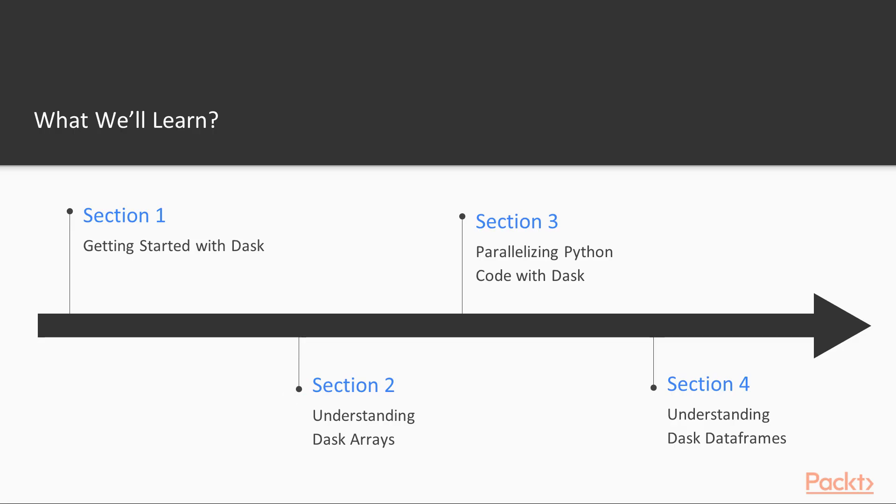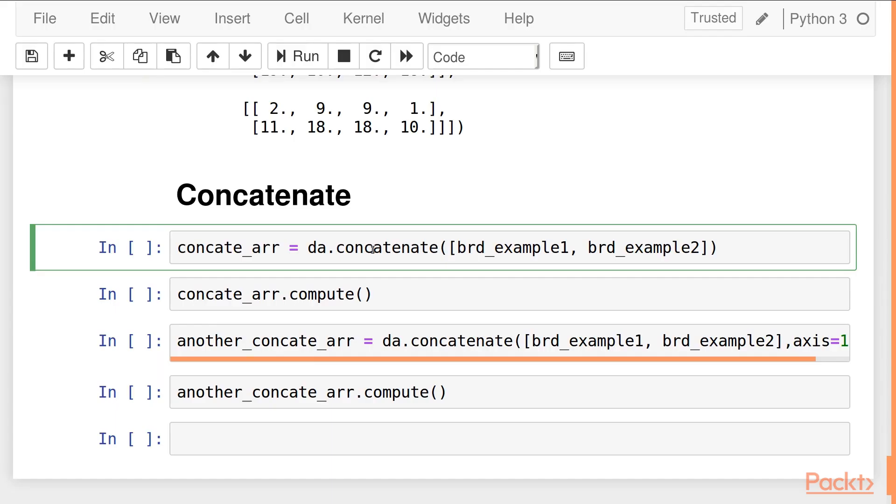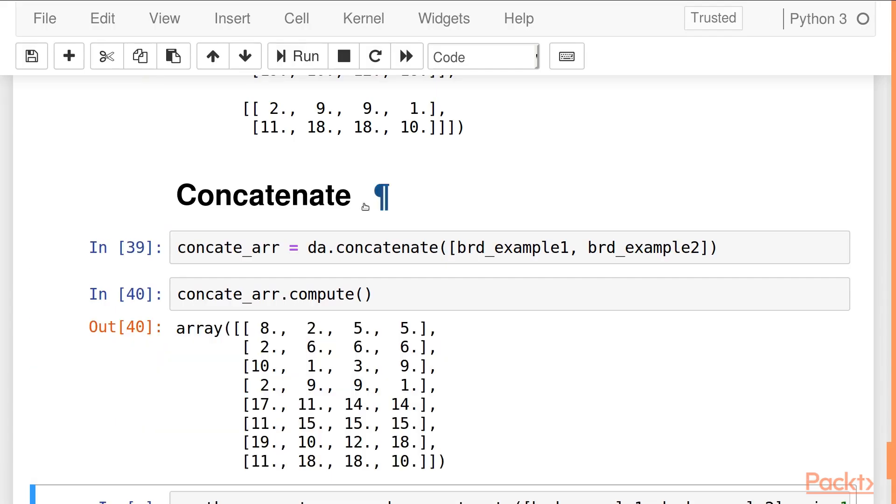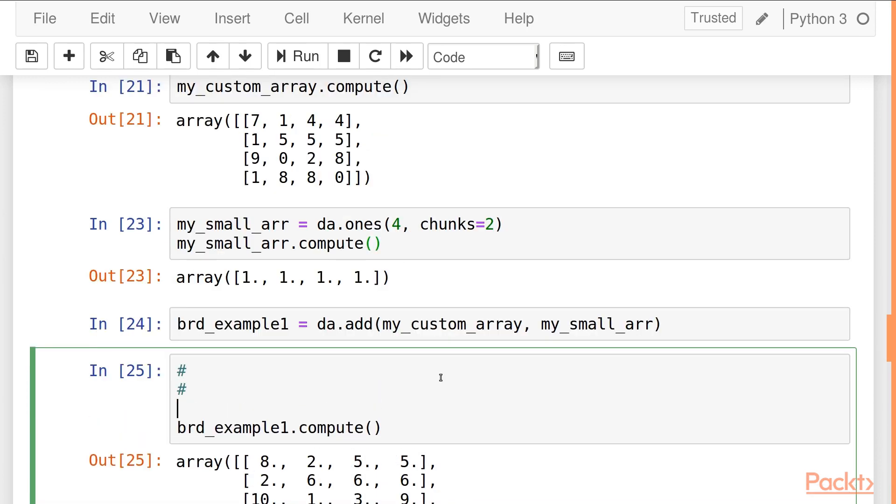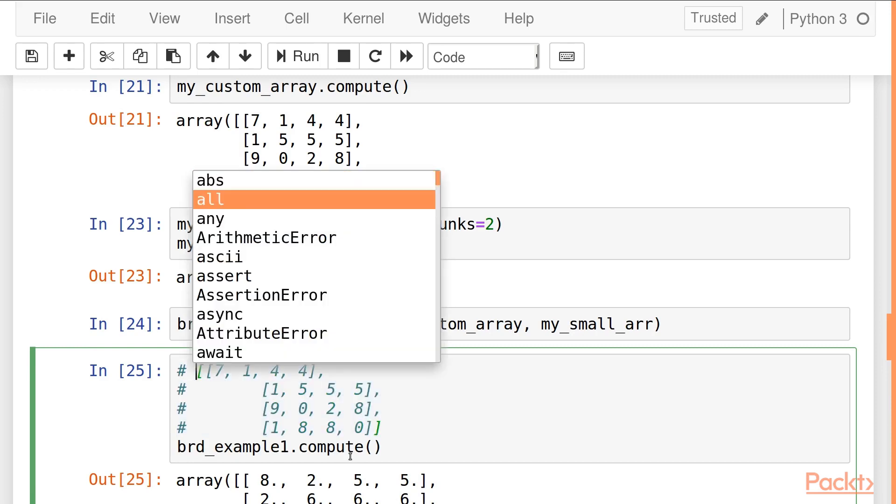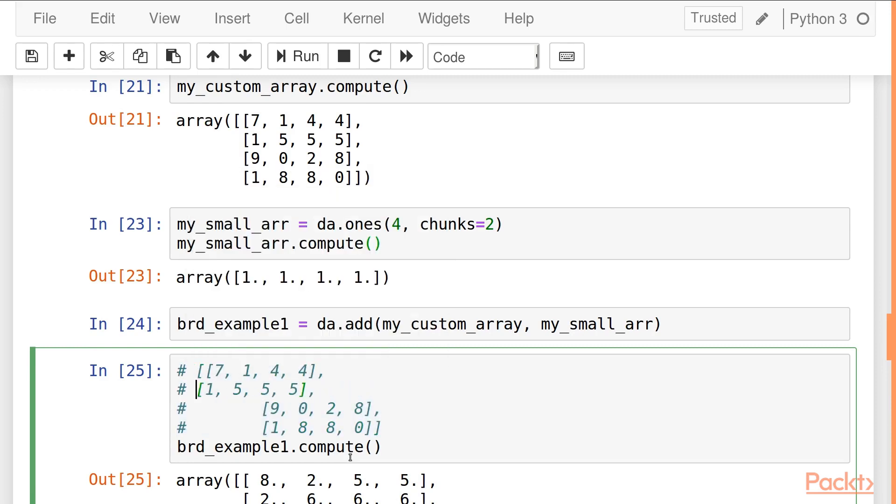Then we'll move over to Dask Arrays which is a collection provided by Dask and is an interface for NumPy Arrays. We'll discuss how it is faster, how you can use it to parallelize your arrays computation and some of its limitations.